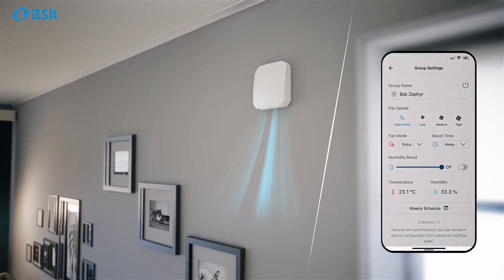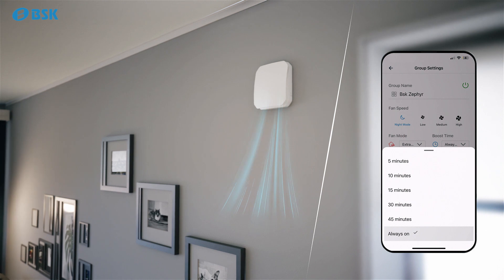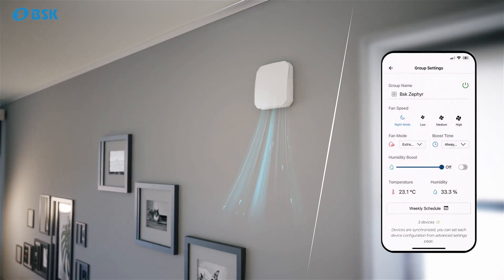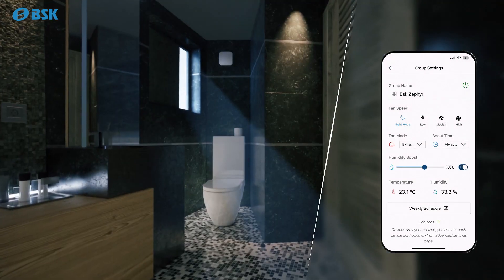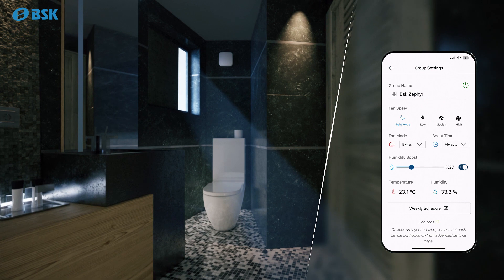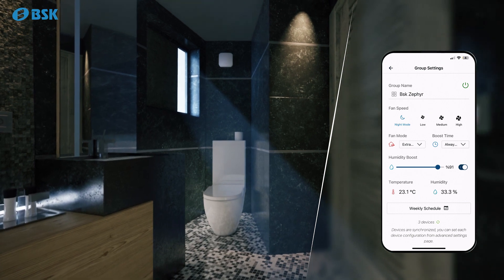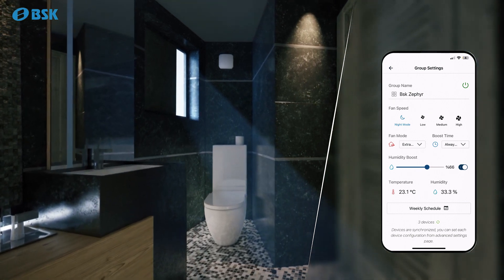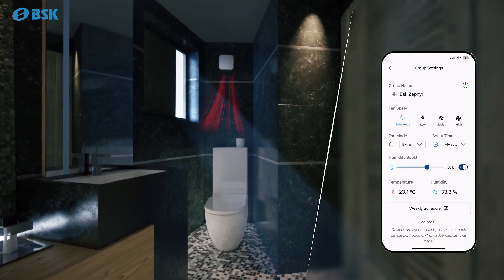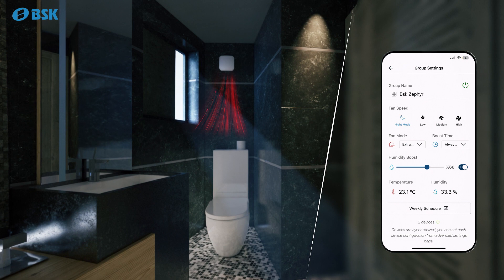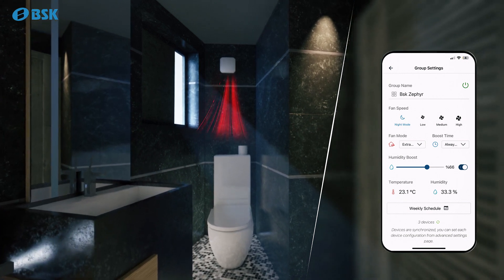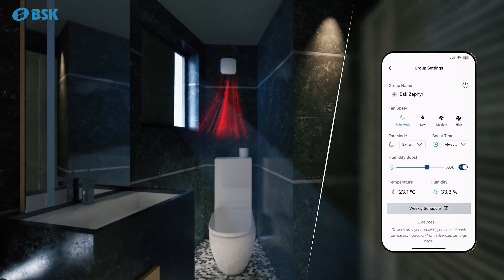For manual boost mode, you can select an automatic end time. For humidity boost mode, you can adjust the humidity level to the desired value. When this level is exceeded, the device will automatically switch to humidity exhaust mode.